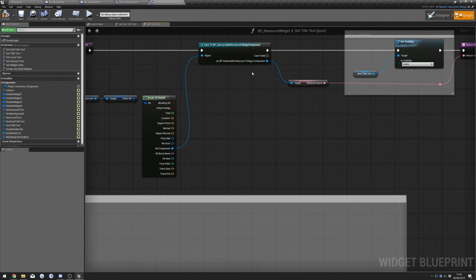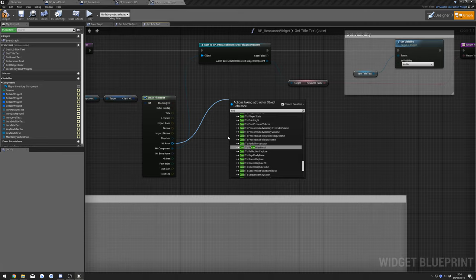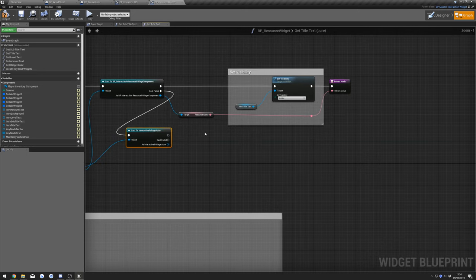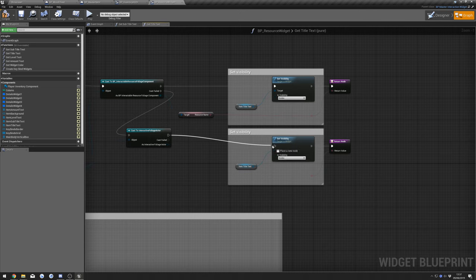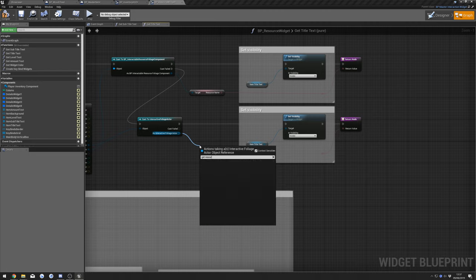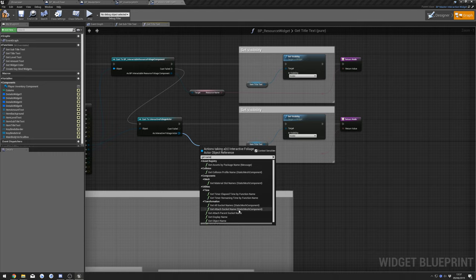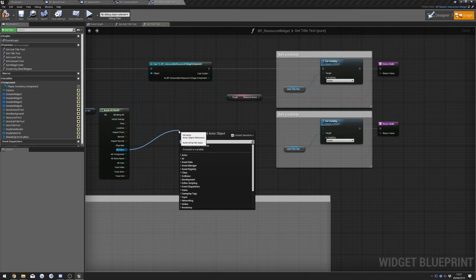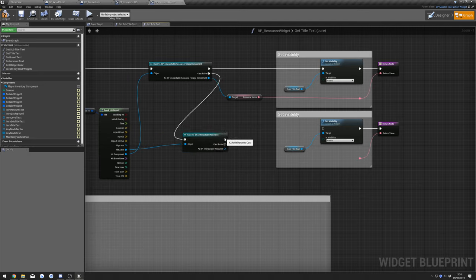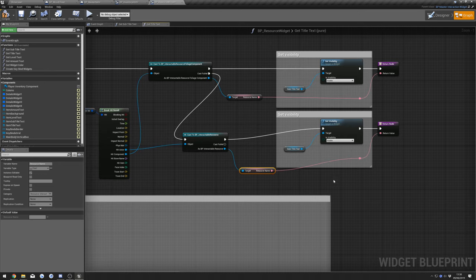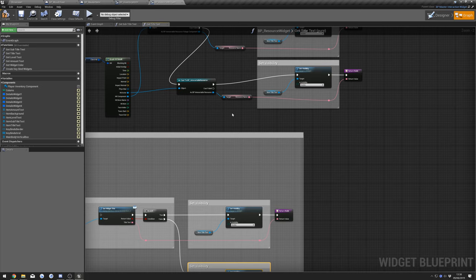If Cast Failed, drag from Hit Actor and cast to Interactable Resource. Copy this — if true connect up to here — get Resource Name and connect that to here. If that fails, hide it. Move all of this out of the way, copy and paste here and connect that up.